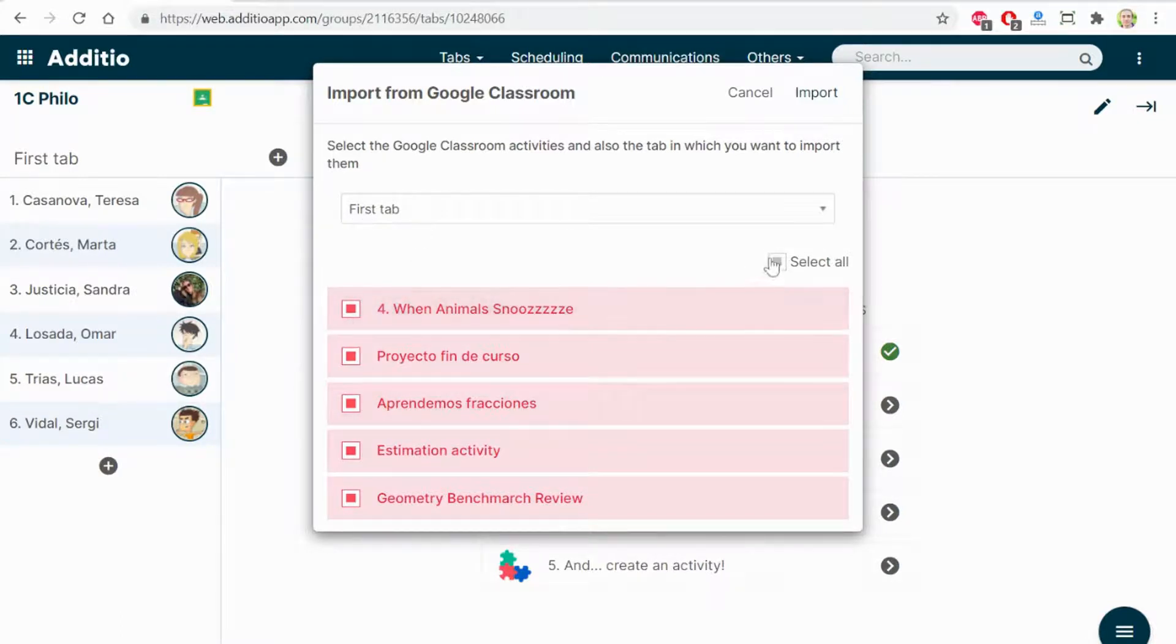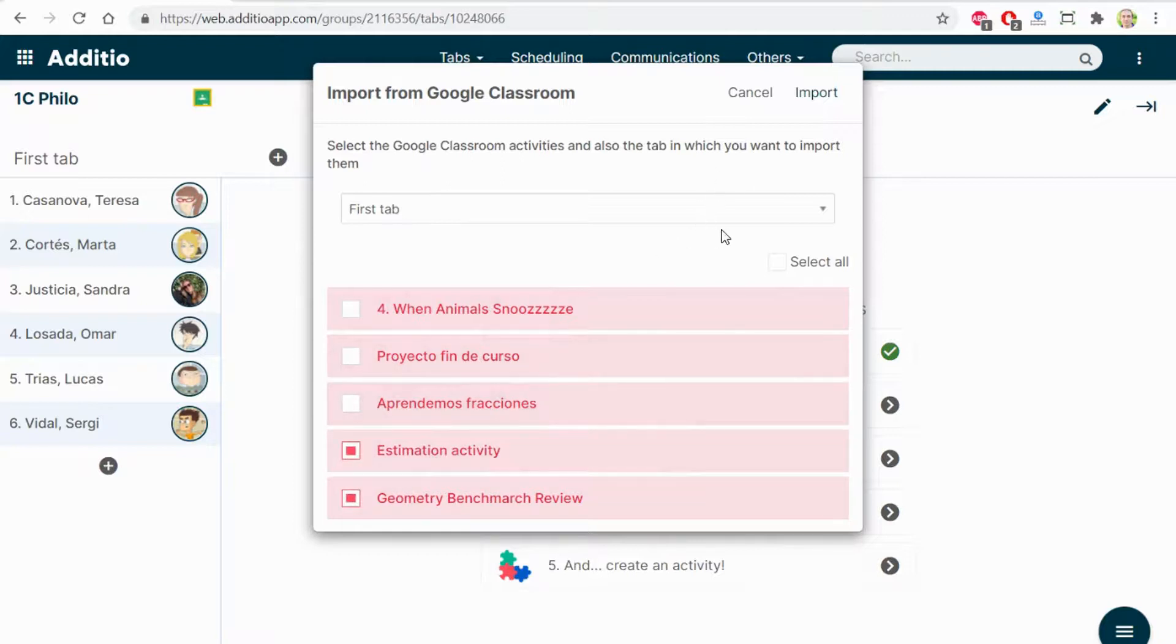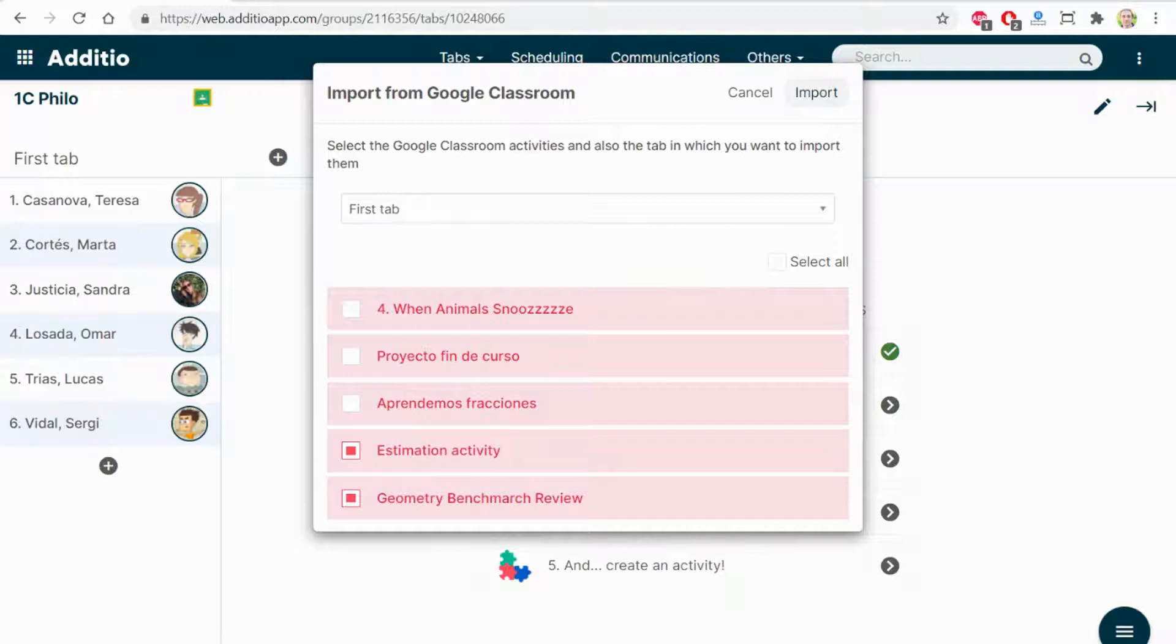And I just want to import these two assignments with grades from Google Classroom on my standards-based gradebook in Additio.